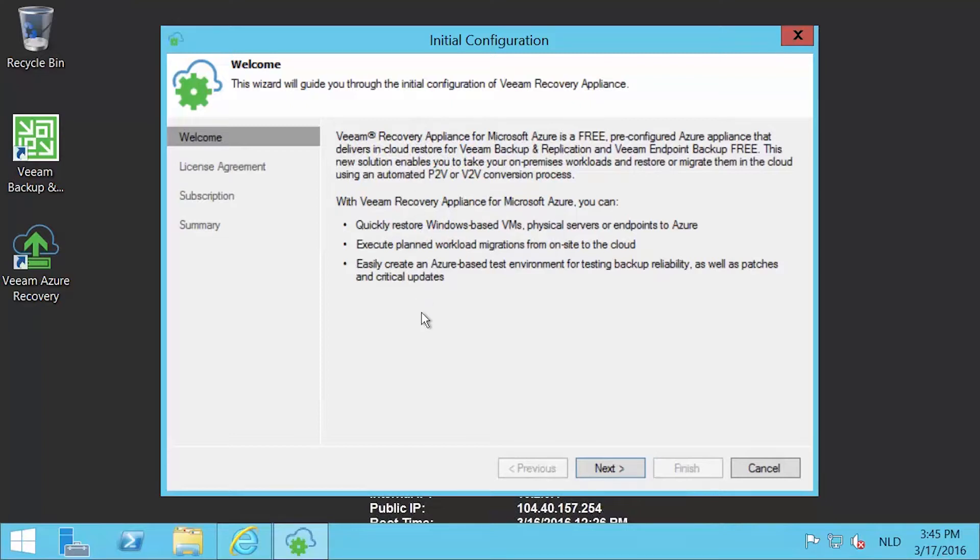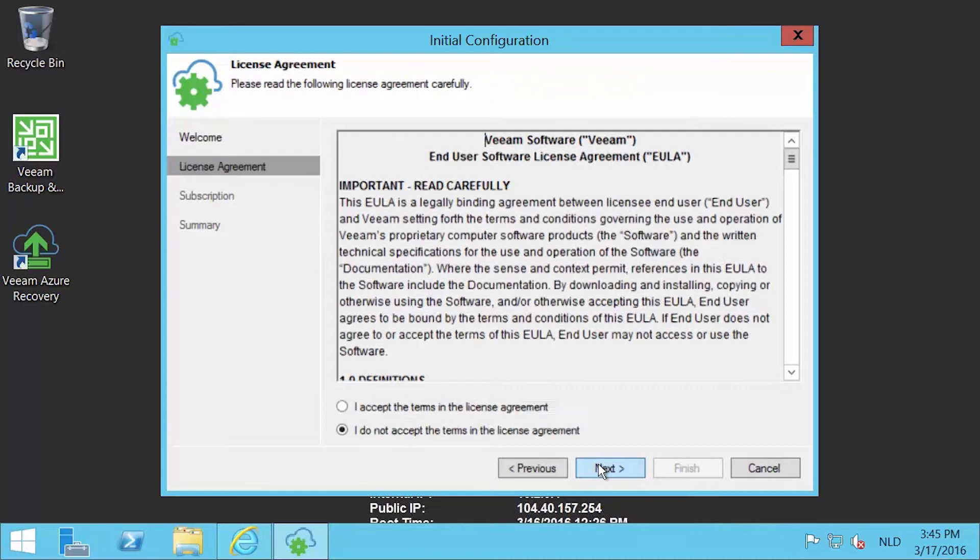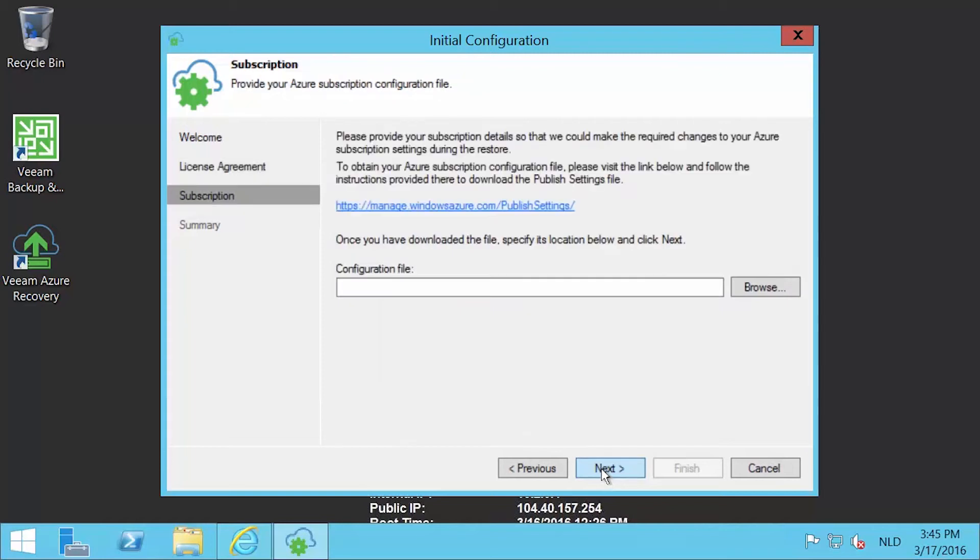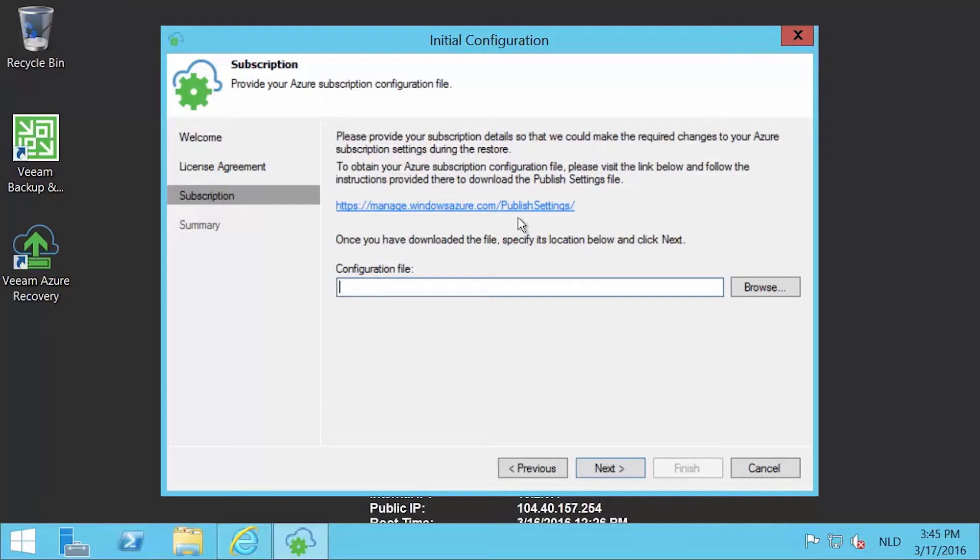In the initial configuration wizard, press next on the welcome page. On the license agreement page, select I accept the terms in the license agreement and press next. On the subscription page, you're going to need to add your published settings file. As you can see, there is a URL on that page that will guide you to it, where you can retrieve the specific file. Press on that URL.